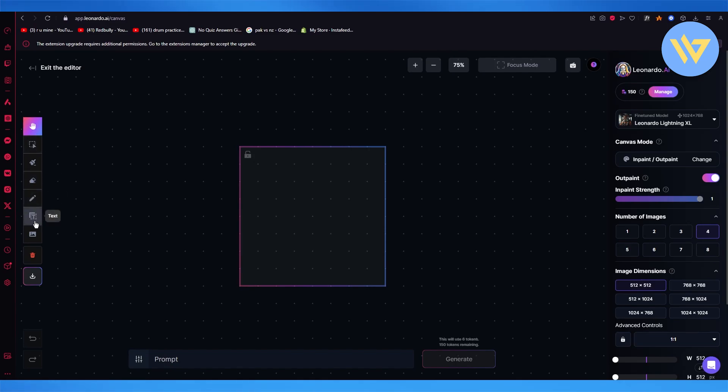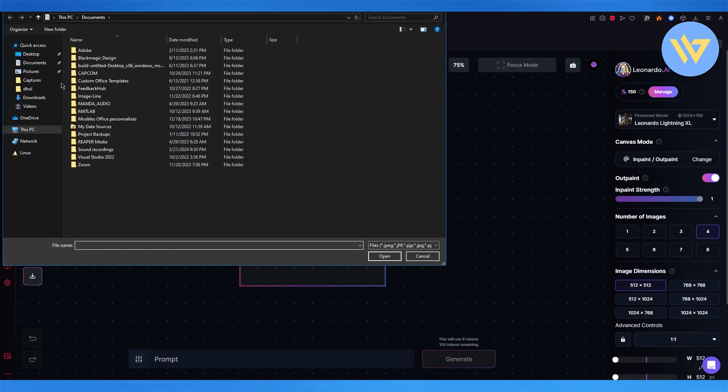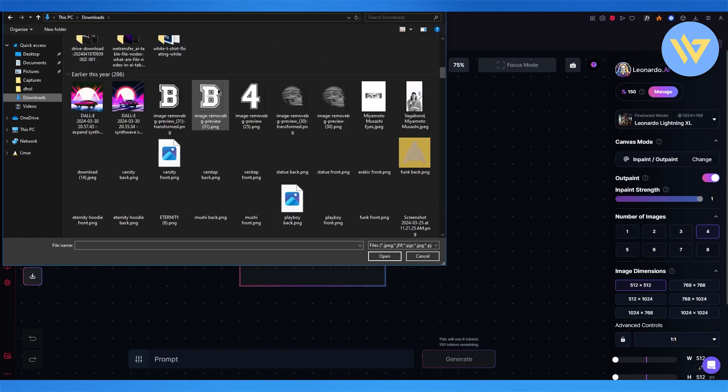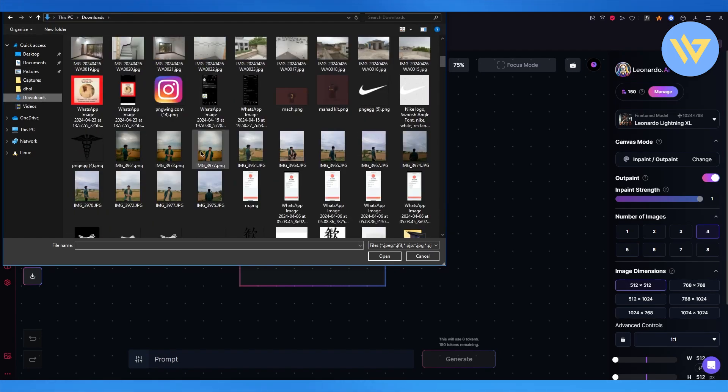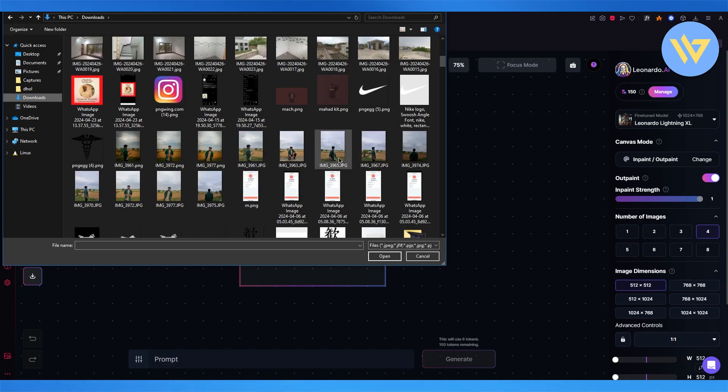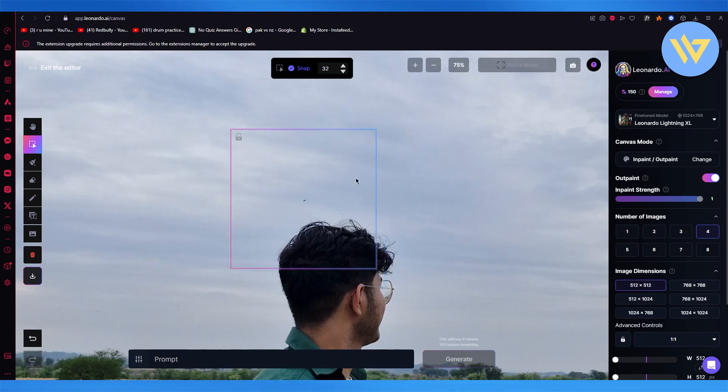To upload any image, come over here, click on Upload from Computer, and choose the image that you want to fix the hands in. Let's go with this image right here.